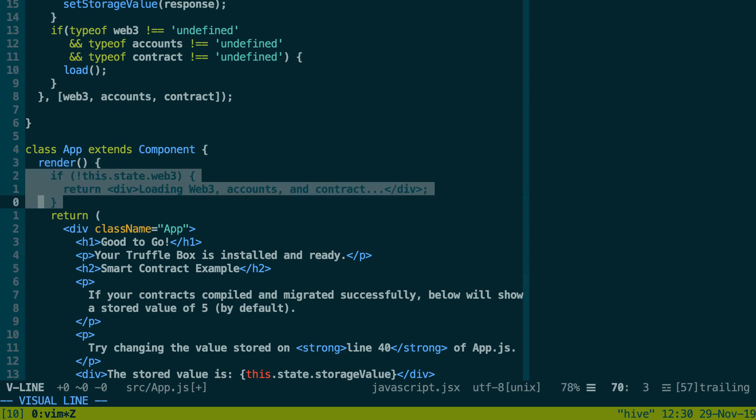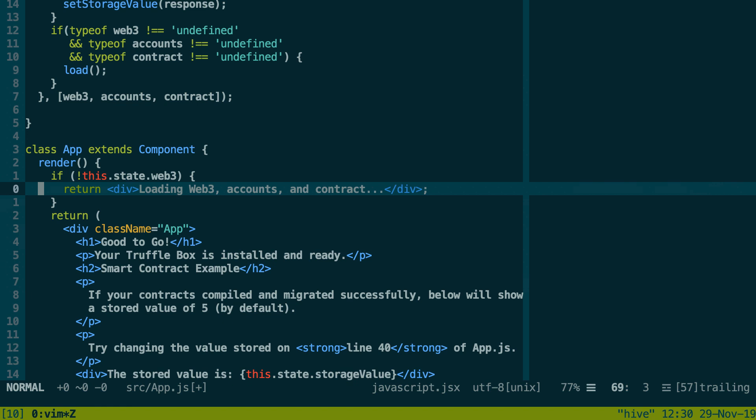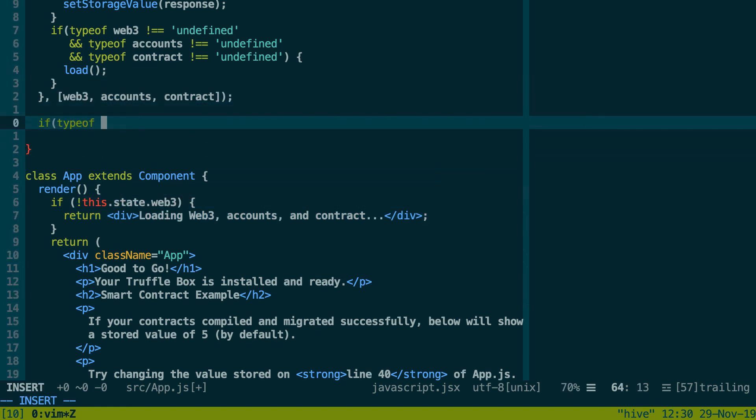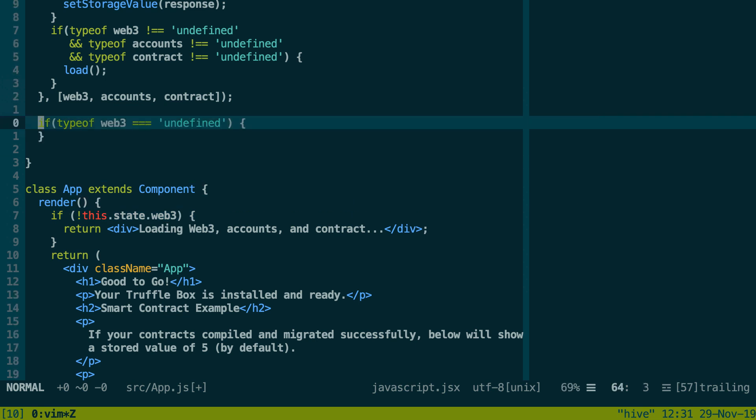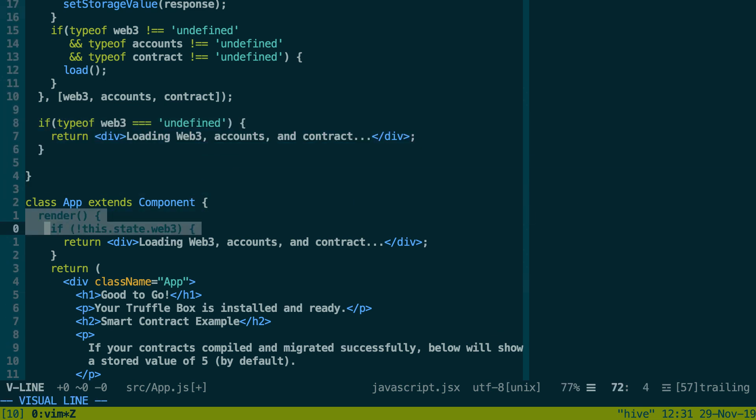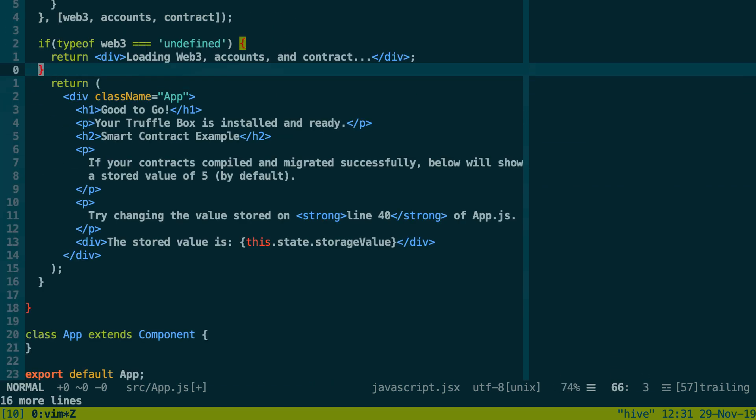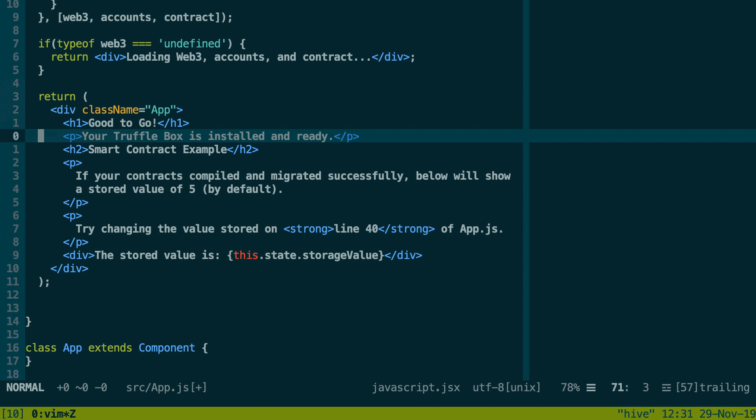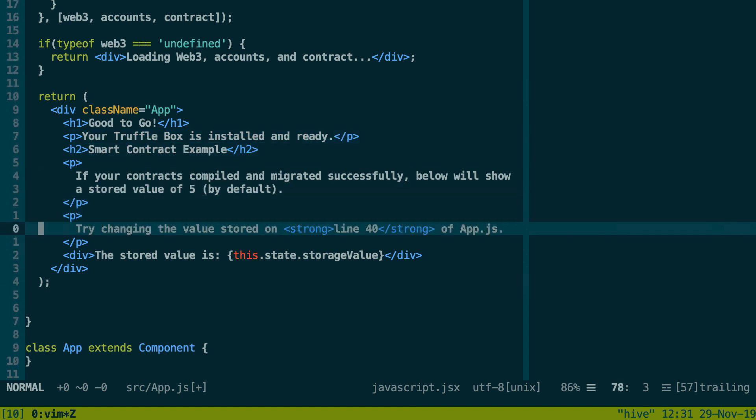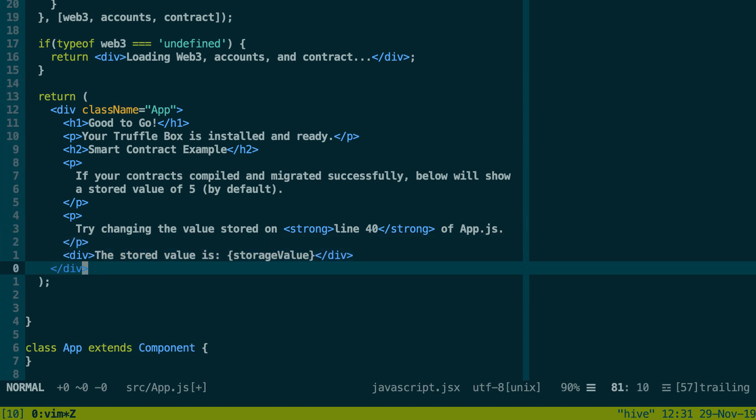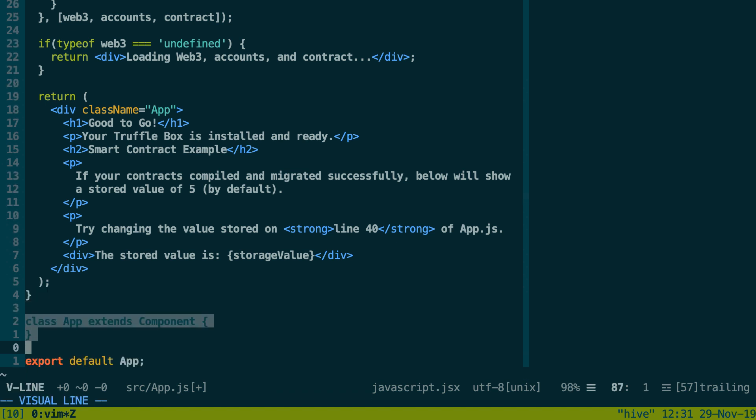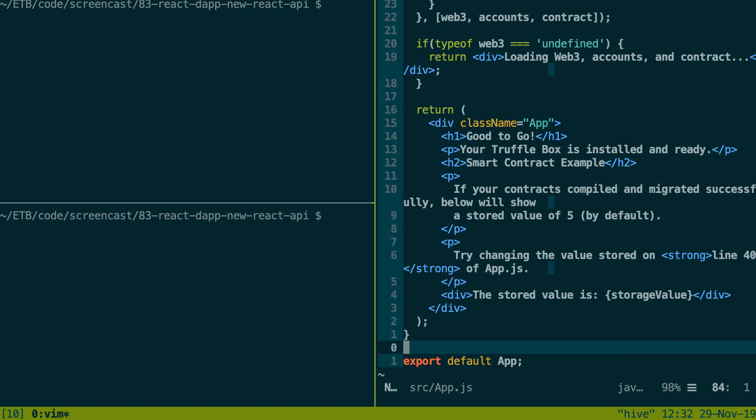Actually, we can use another useEffect hook. And we can tell it to watch for all the variables that we need inside. So we're going to watch Web3, accounts, and contract. And if we have these three variables, typeof Web3 is not undefined, same thing for all the other variables. And we're going to execute a function. Then we define our function above. Let's scroll down to see what we have in this runExample function.